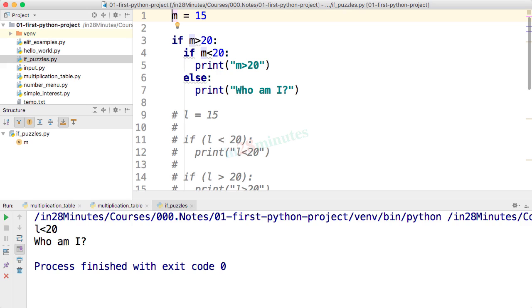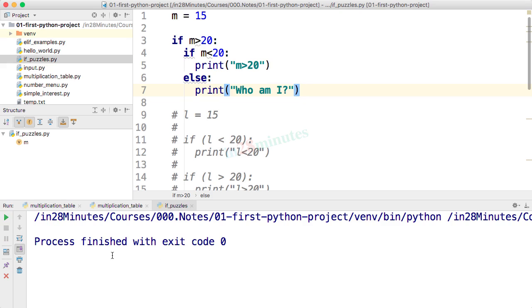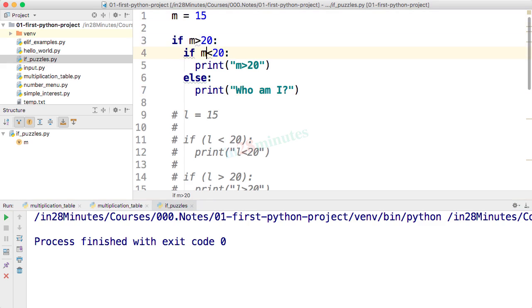Now let's look at this interesting puzzle. So m is 15 and if m greater than 20, if m less than 20 and so on and so forth. You can try and look at this code and try and guess what would be the output of this program. Let's run this again. You can see that nothing is printed.